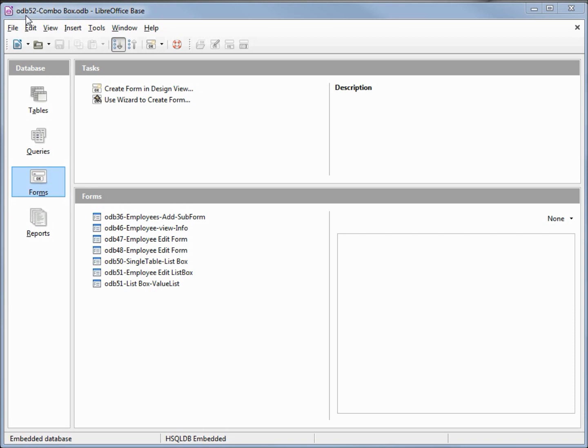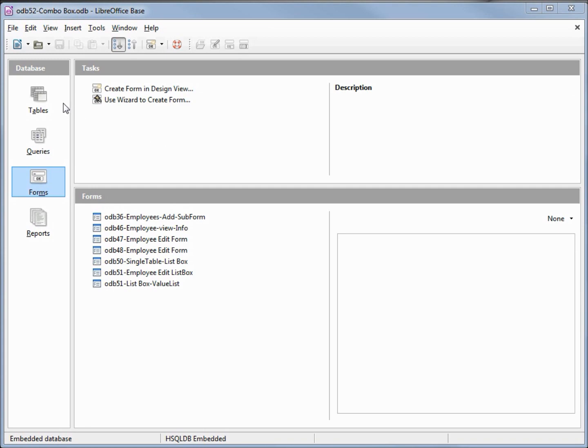I've made a copy of odb 51 and I'm calling this one odb 52 combo box. A combo box is similar to a list box in that it shows a list of choices, but a combo box will also allow you to type in a new value. Before we start I'm going to go over to tables.